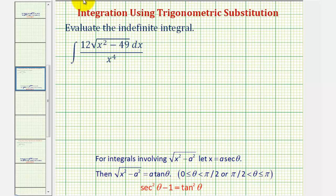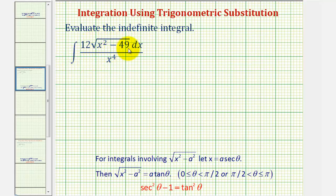Welcome to an example of integration using trig substitution. Before applying trig substitution, we should verify that basic u-substitution won't work. So looking at this integral, if we let u equal x squared minus 49, then du would be two x dx, which does not fit the form of the integral.